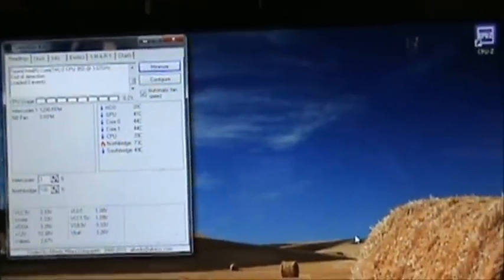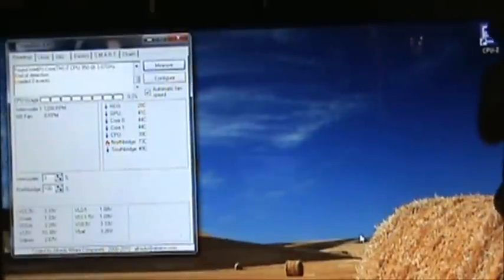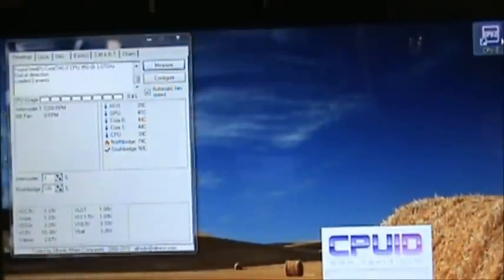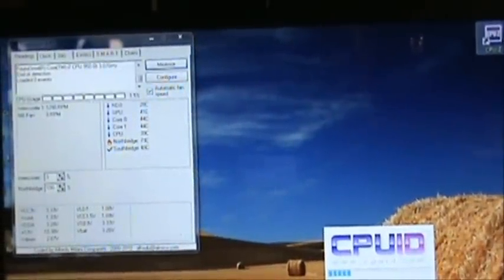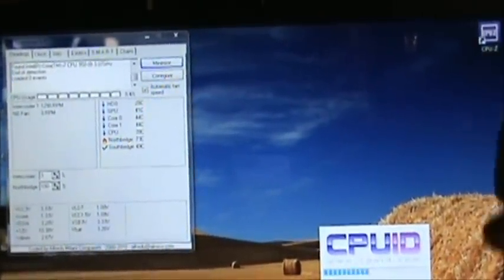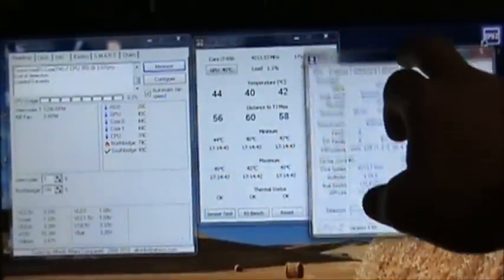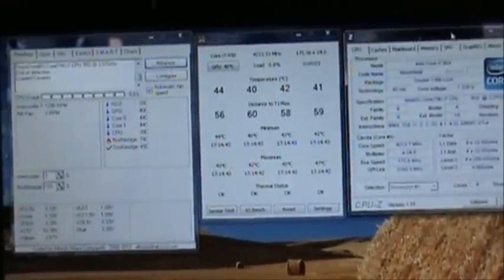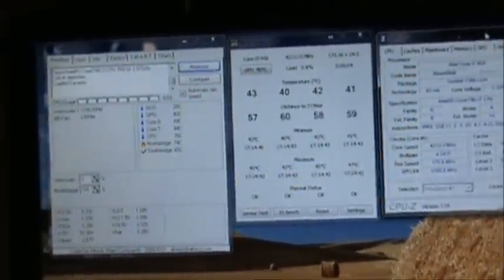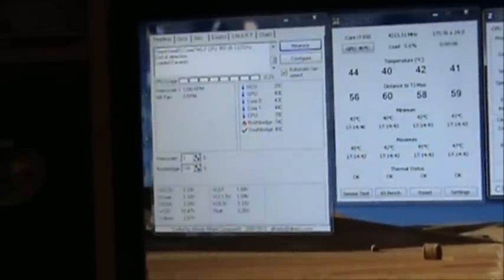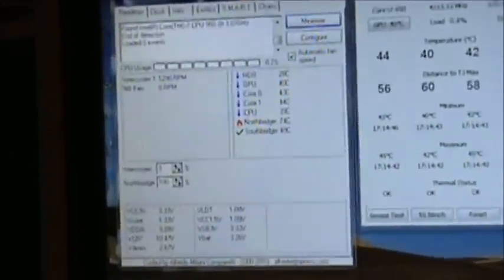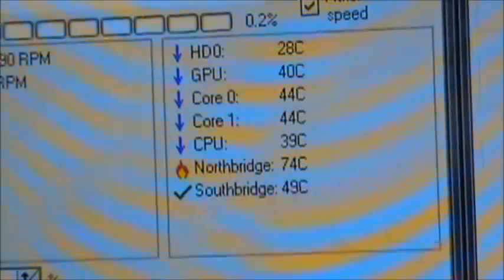Okay, so I'm going to pull up my temperature management programs. I use SpeedFan to control my fans once Windows boots up, CPU ID to monitor my system functions and processes, and Real Temp to monitor my CPU temps.